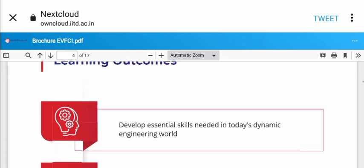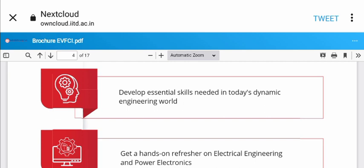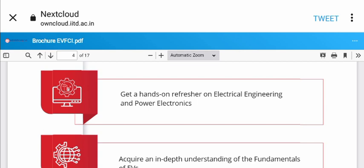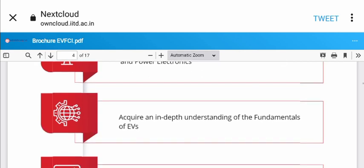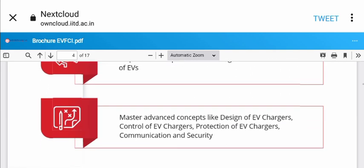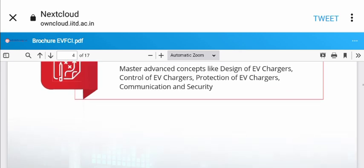Program learning outcomes: You'll develop essential skills needed in today's dynamic engineering world, get hands-on refresh in electrical engineering and power electronics, acquire in-depth understanding of EV fundamentals, and master advanced concepts like design, control, and protection of EV chargers, plus communication and security.